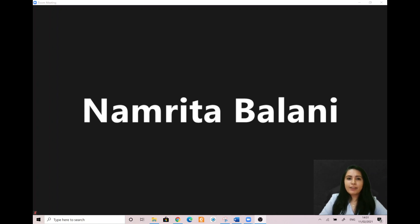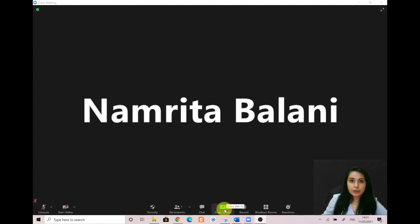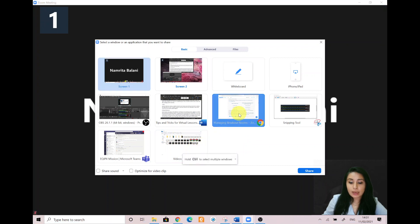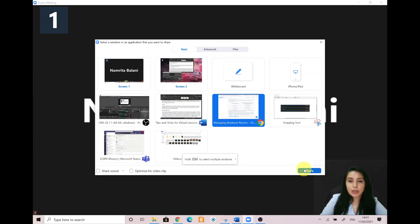Another helpful tip is giving an agenda or plan for each class by screen sharing a document or a slide at the beginning of the class. This gives students a clear idea of how the class will progress, what will be covered, and the activities they will engage in. You can do that by simply clicking on the share screen button on your toolbar, selecting whatever document or PowerPoint slideshow you have open, and clicking share so students can see the agenda.